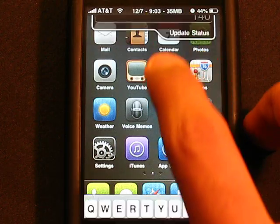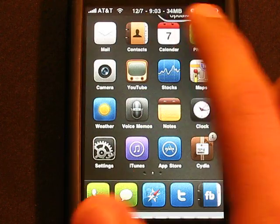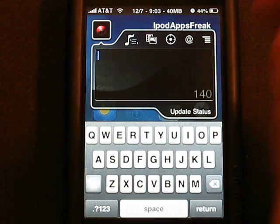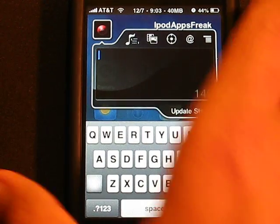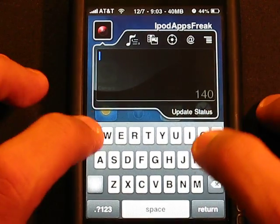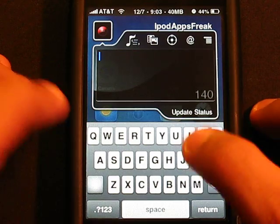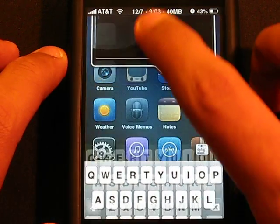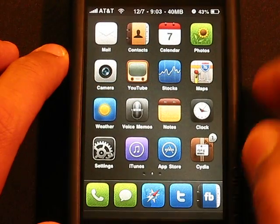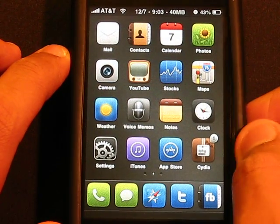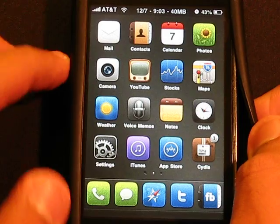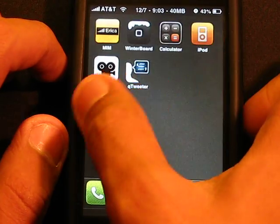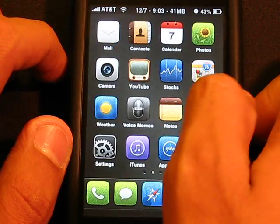Instead you can just swipe down from your status bar and up comes that, and I'm going to update, well I did update it already.